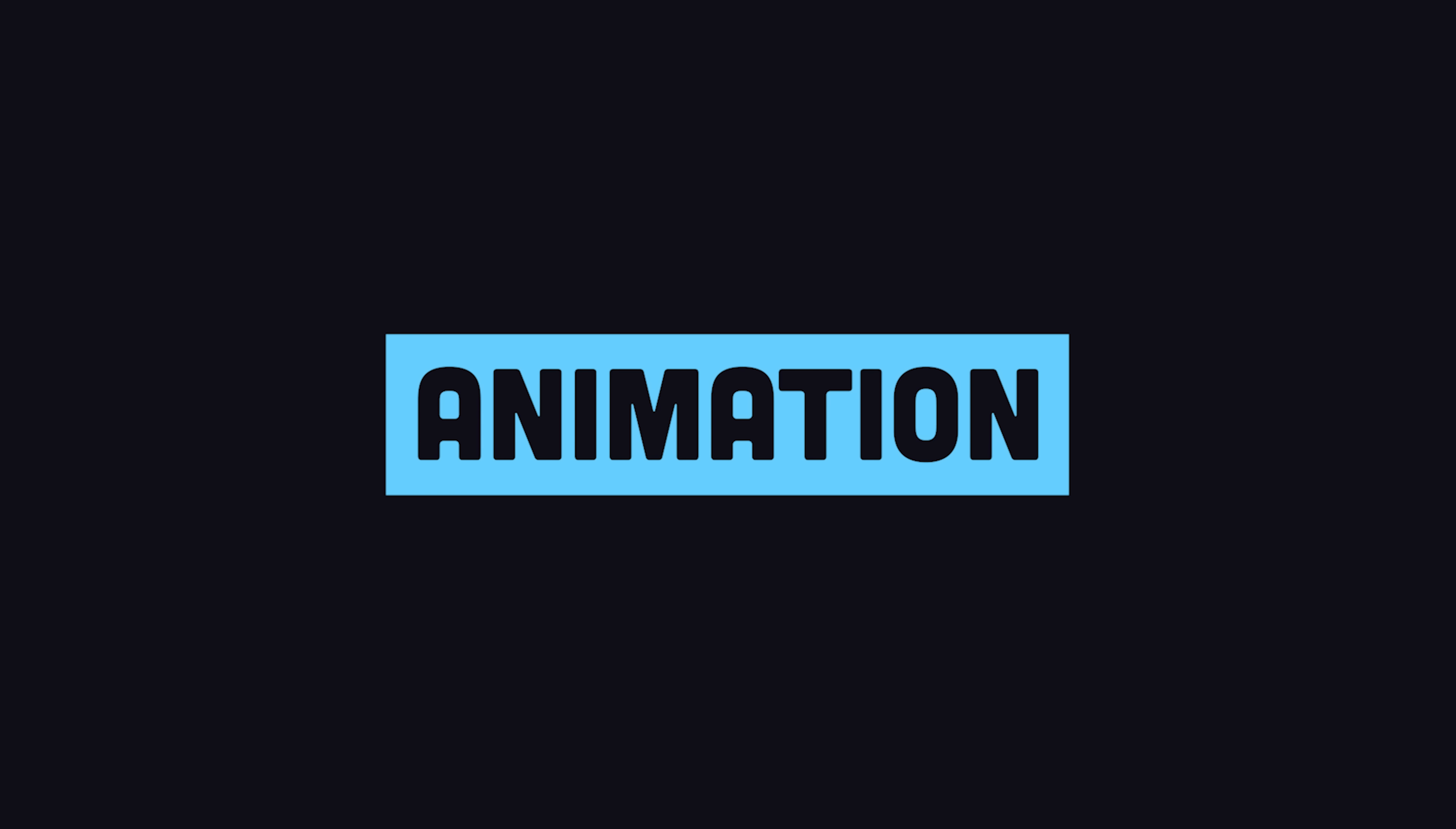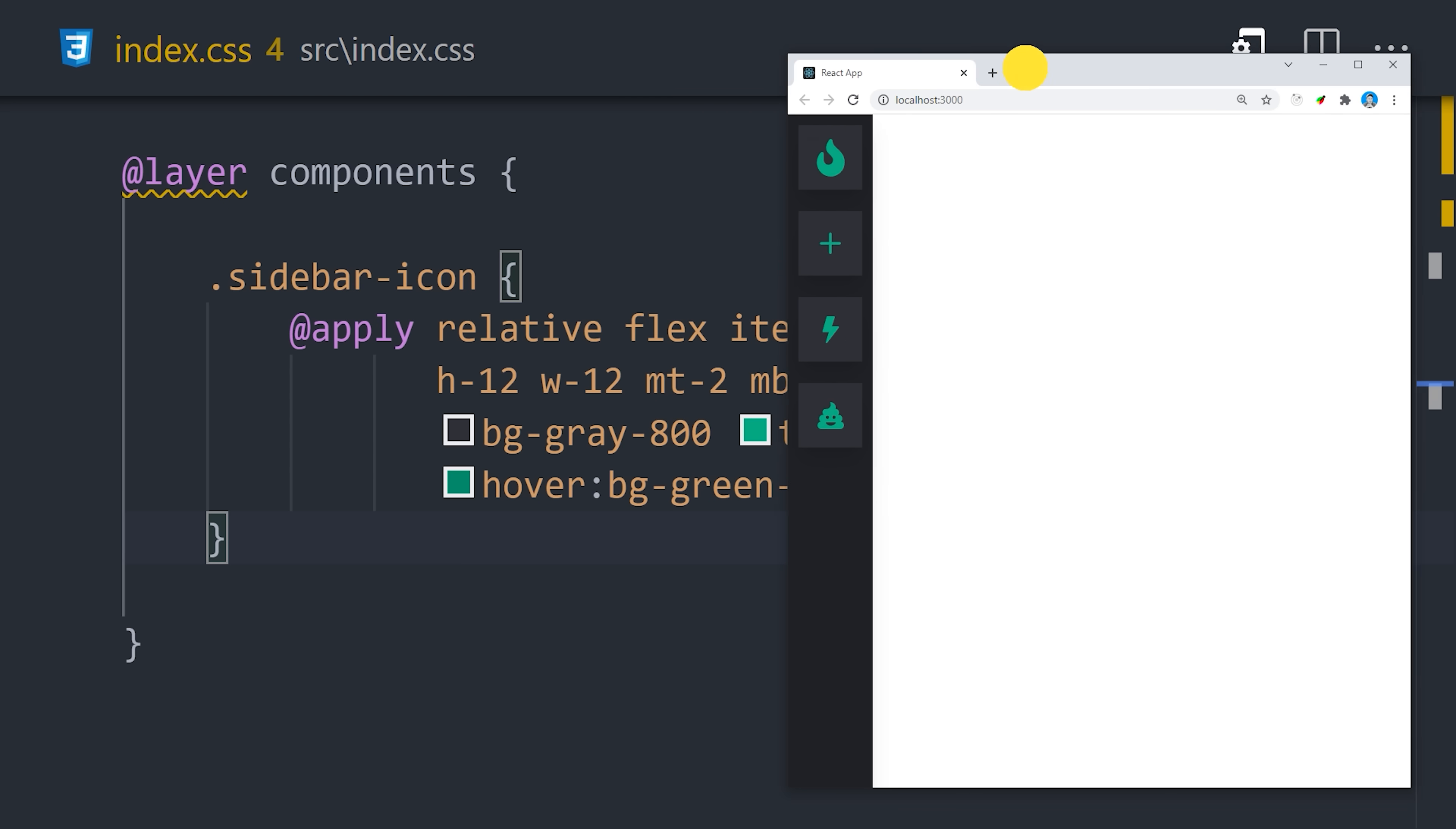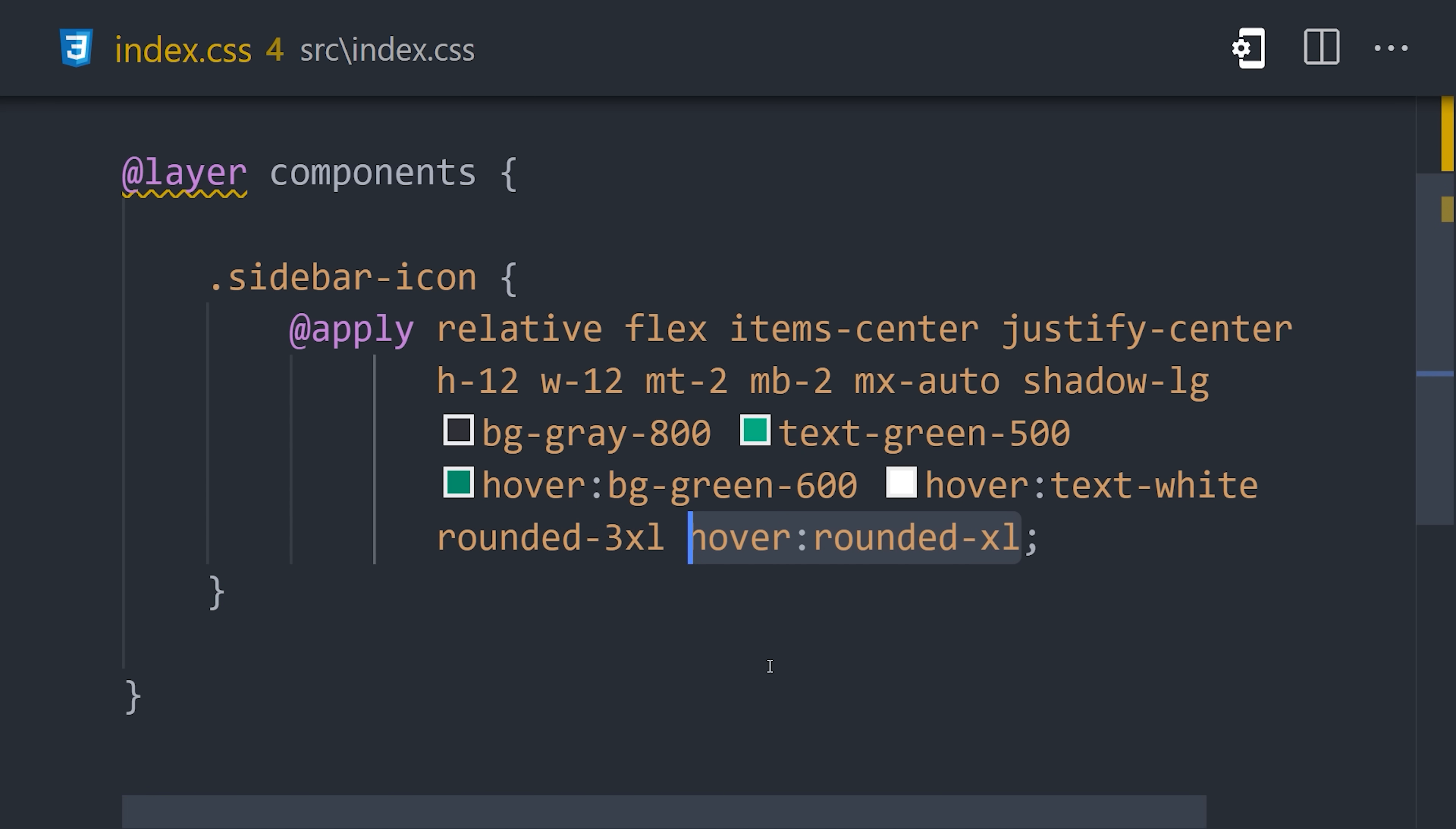So how do animations work in Tailwind? Well, the first thing we'll need are some properties that change. In this case, we're already changing the colors on hover, but we're also going to change the border radius. It's triple XL by default, which will create a circle and then goes to XL on hover.